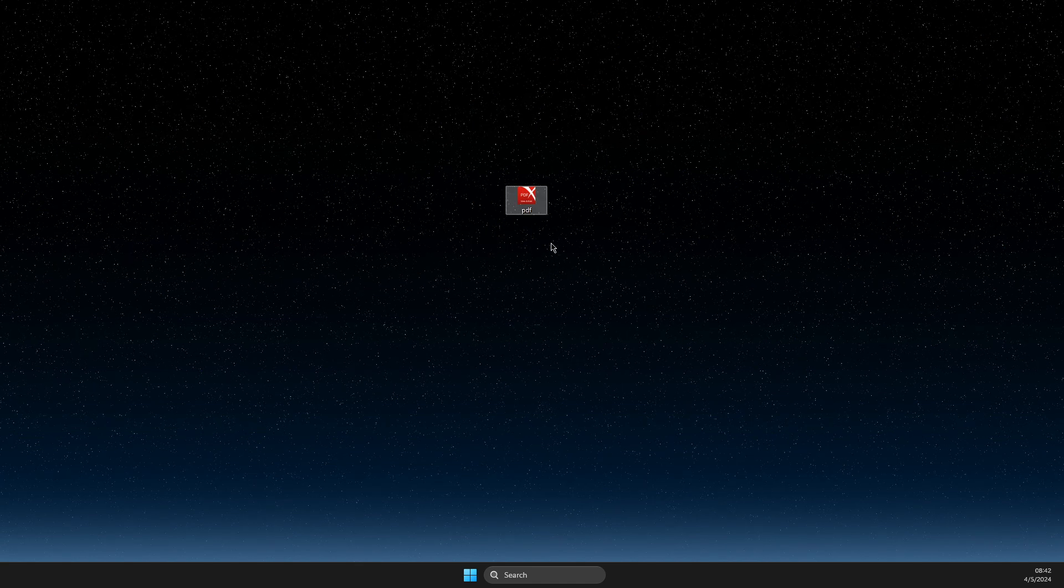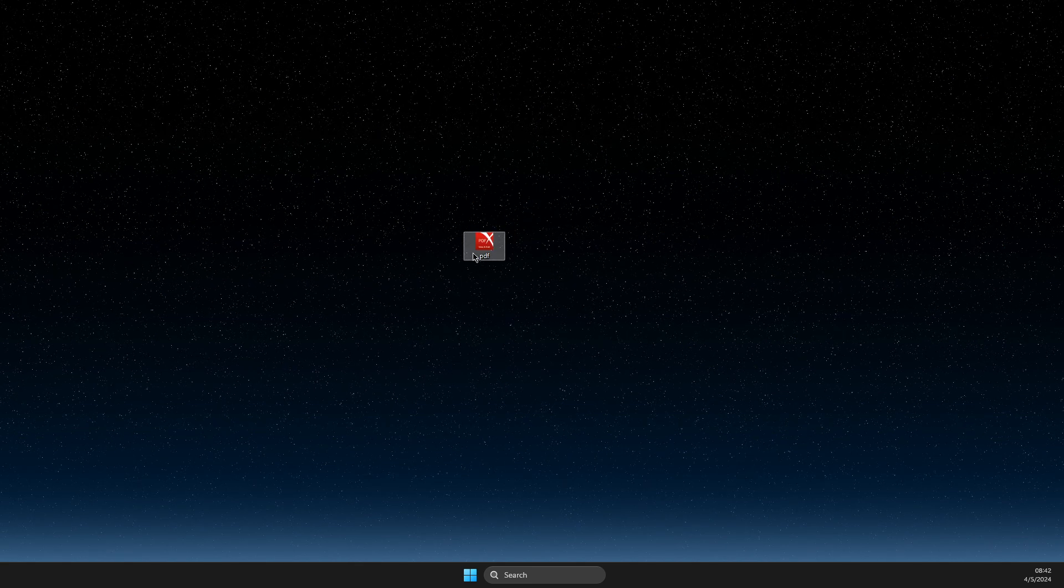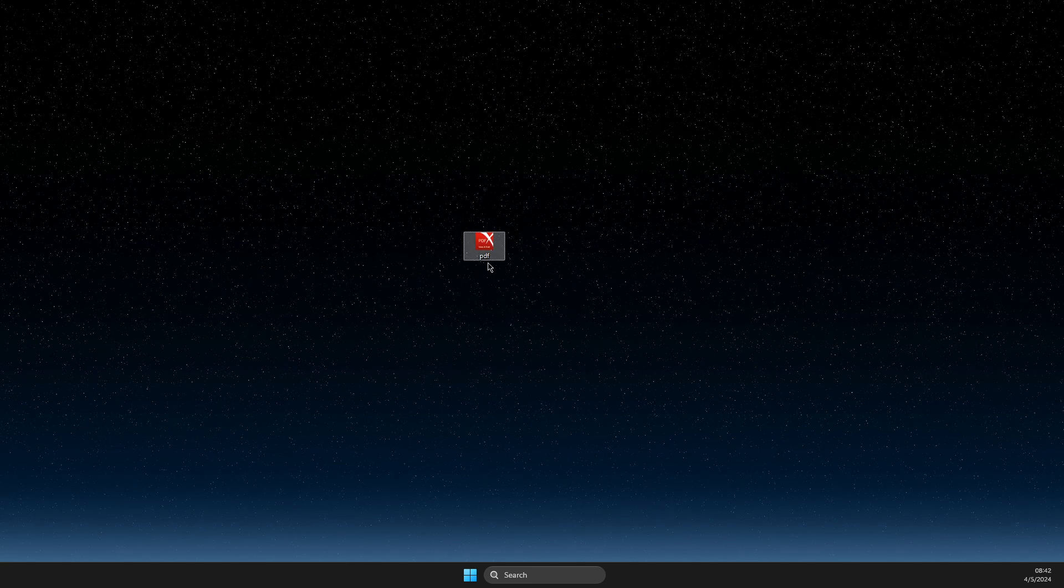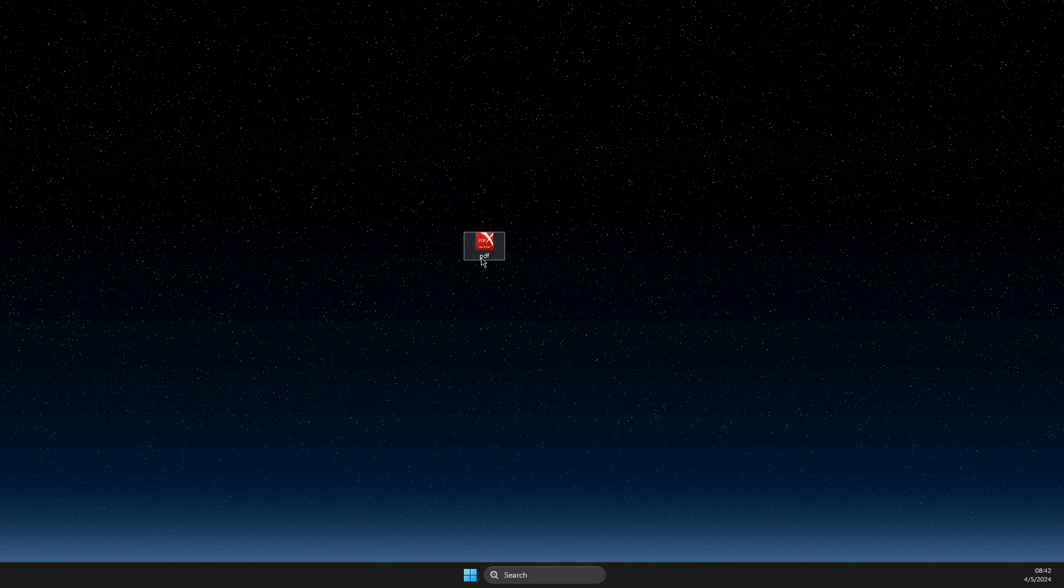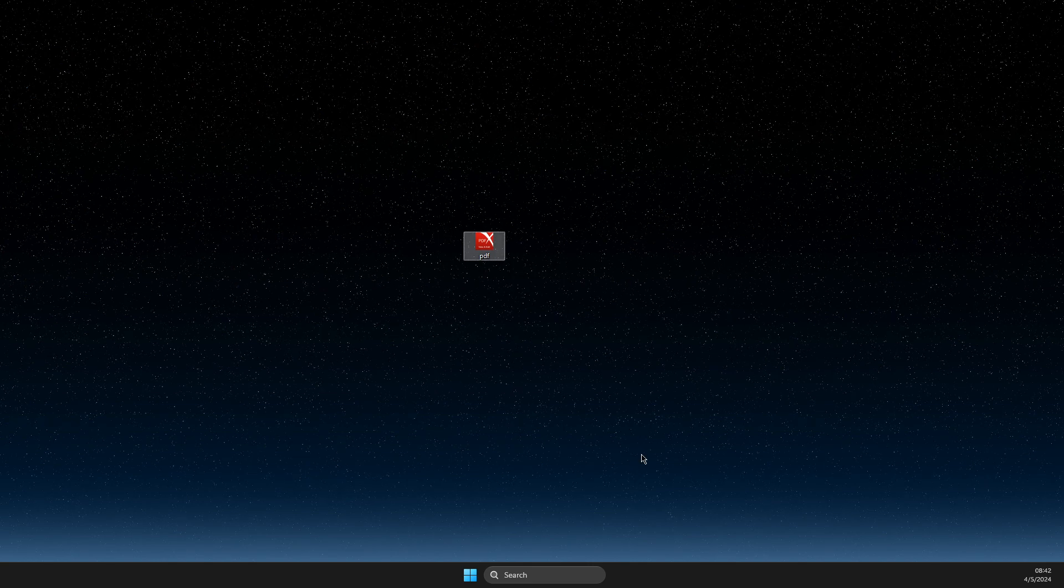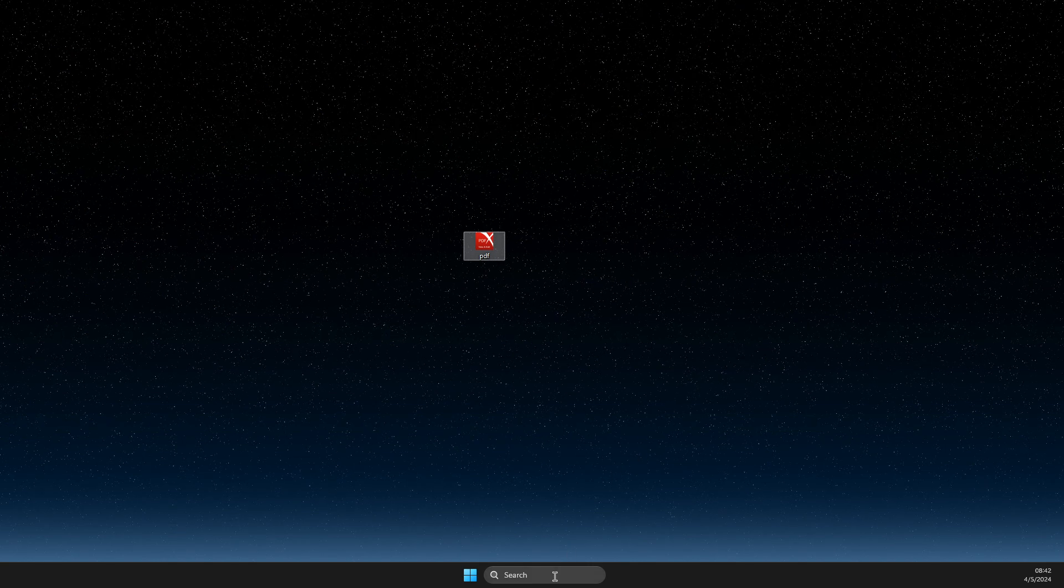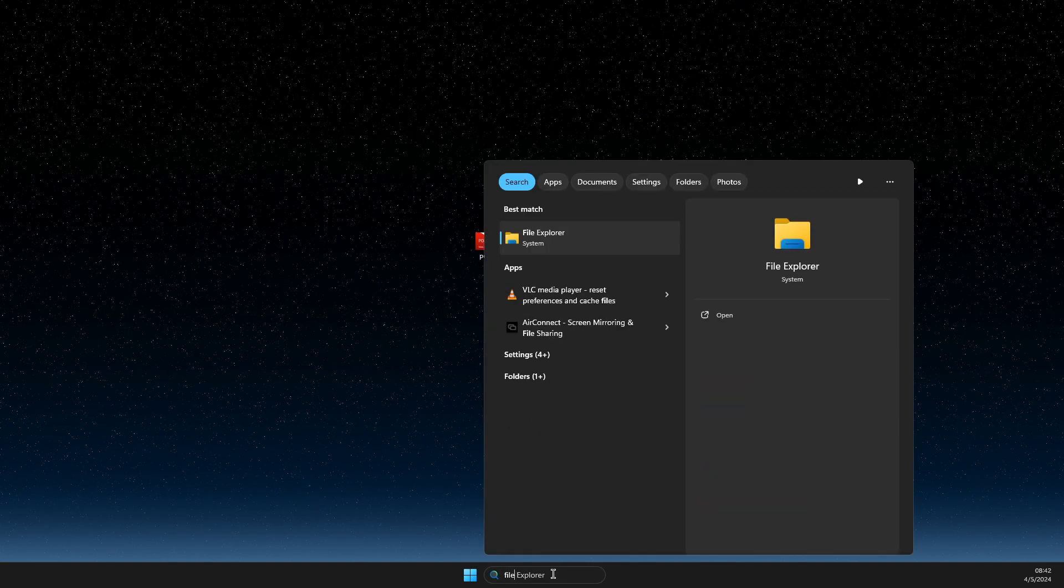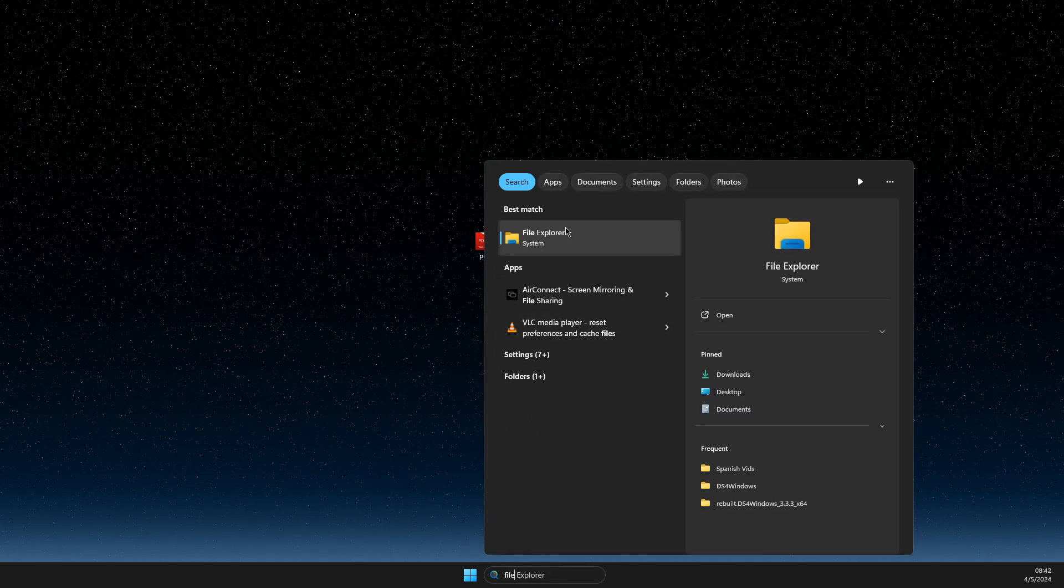As you can see here at the beginning of this video, I do not have the extension thing here. So what you need to do is just go to File Explorer.